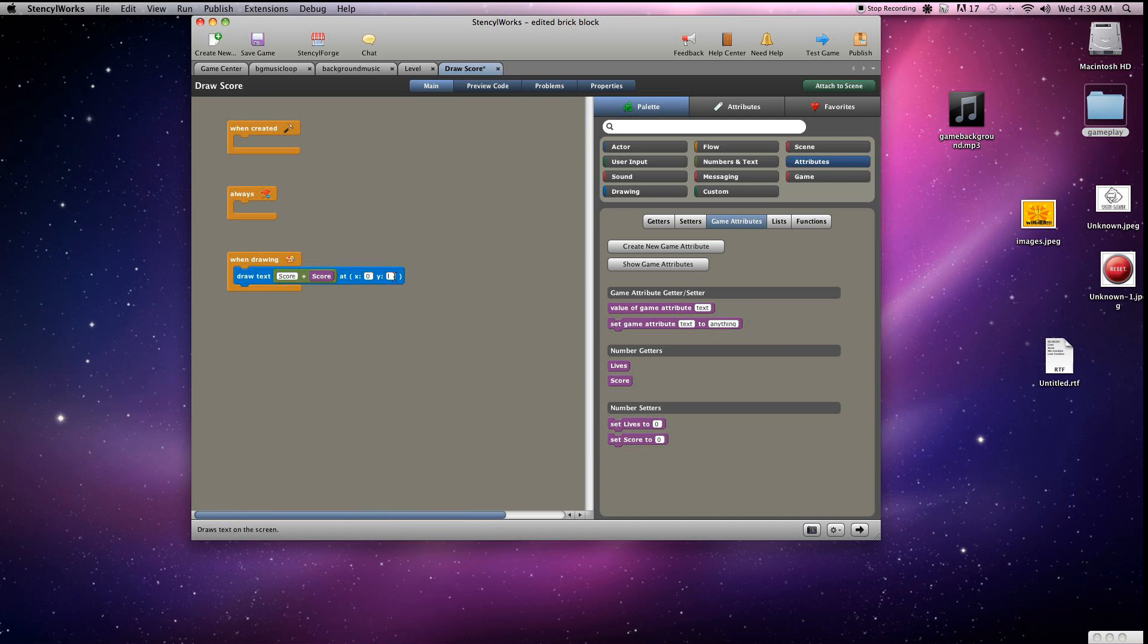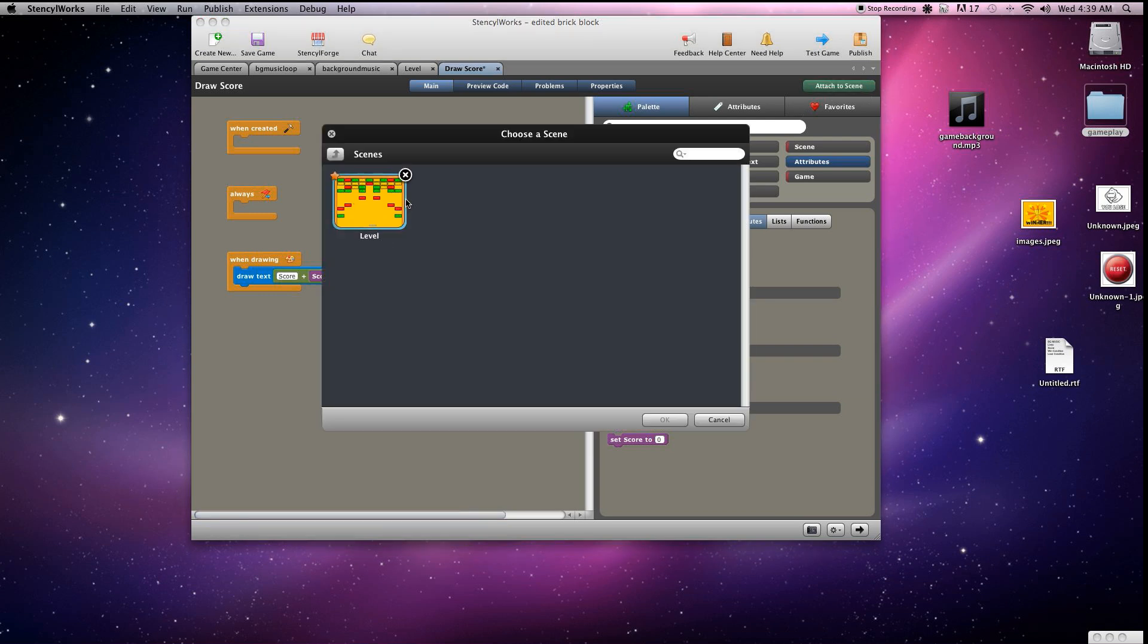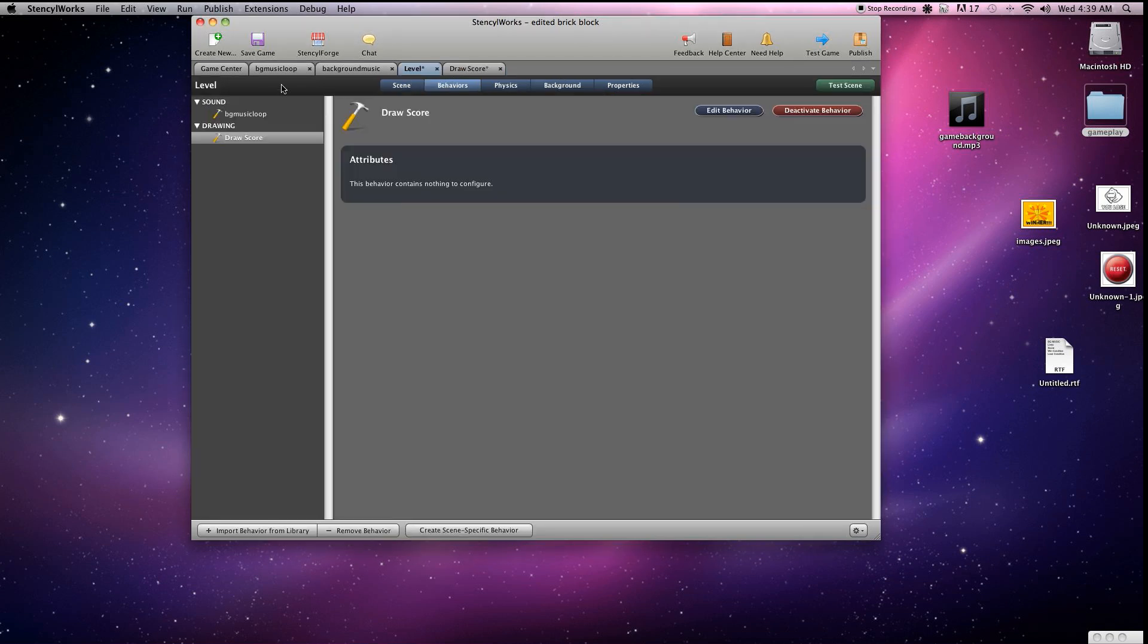Position it at zero, zero, so it's going to be at the top left corner, and make sure to attach it to scene so it'll actually render during game time.